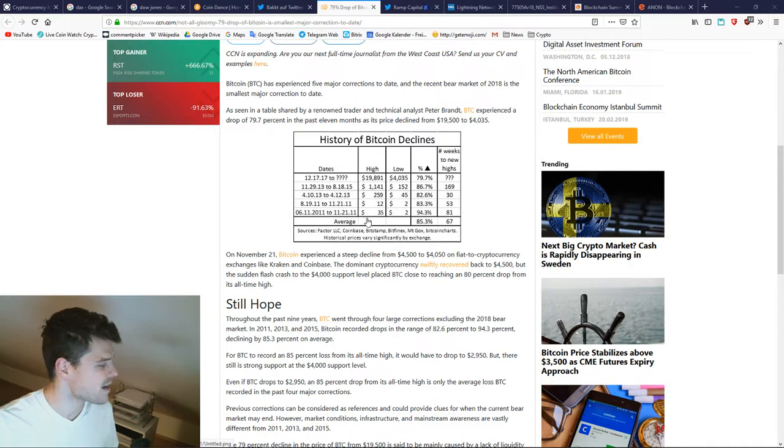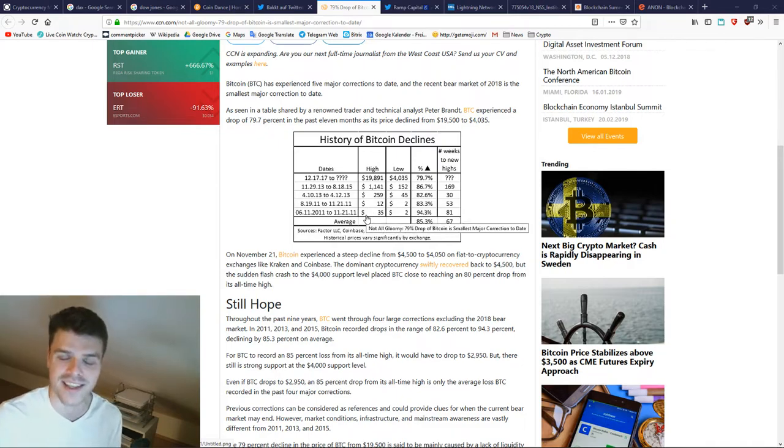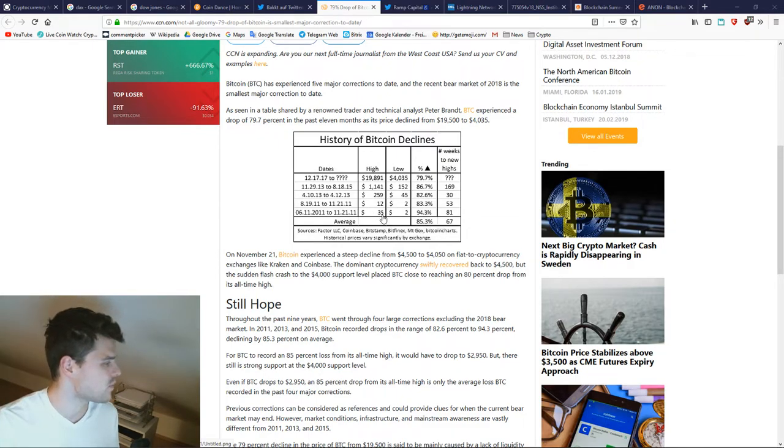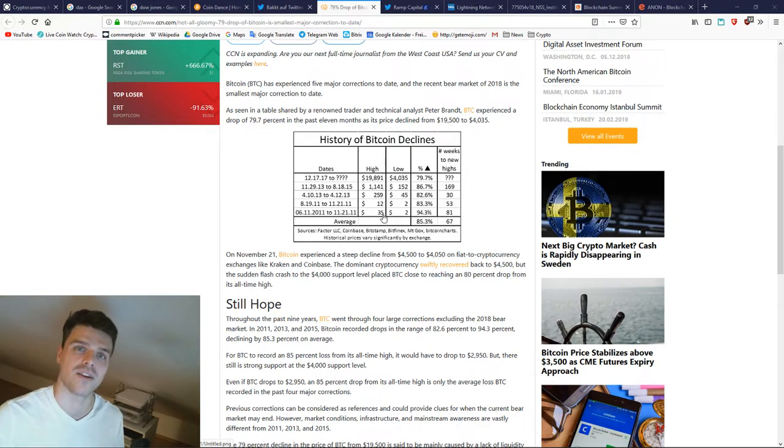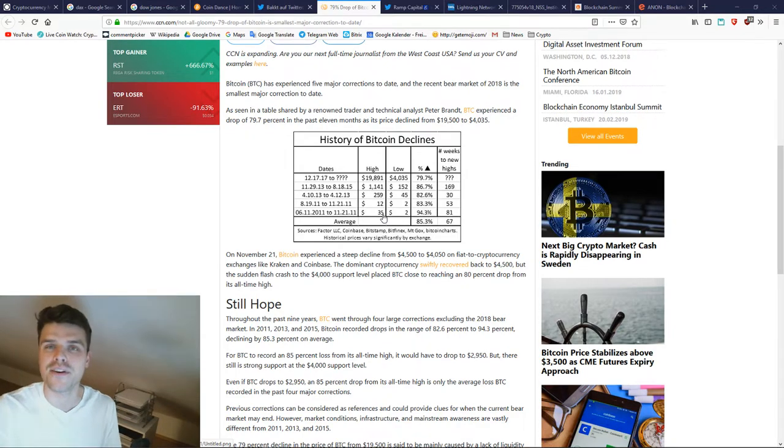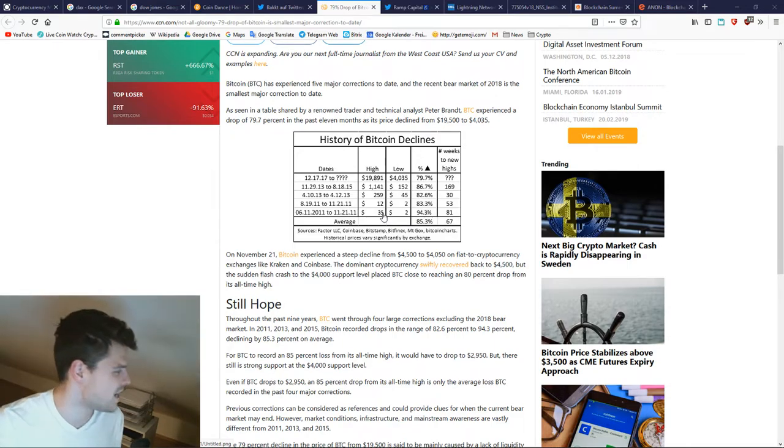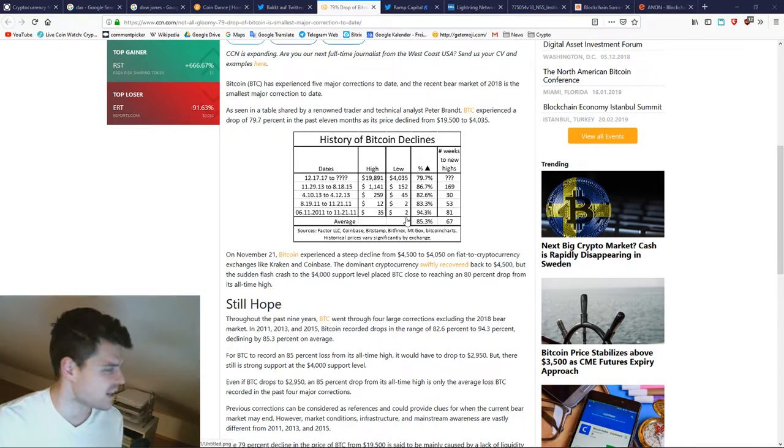When Bitcoin went from $35 to $2, even if you would have bought at $35 you would be a millionaire by today. So imagine how those people back then felt.